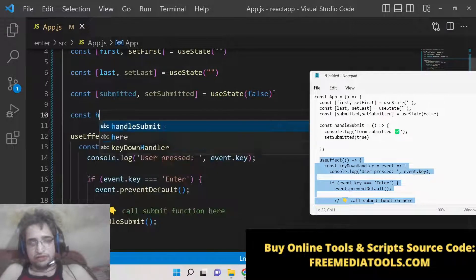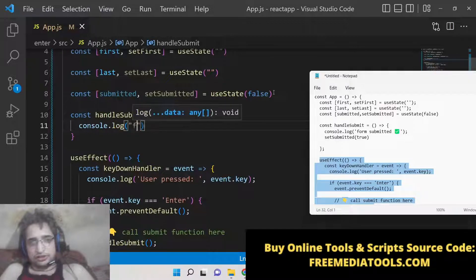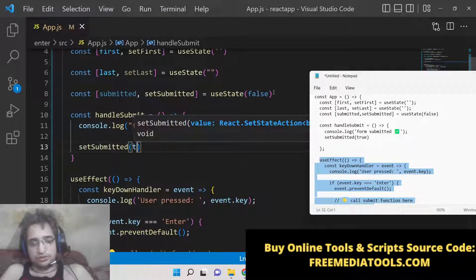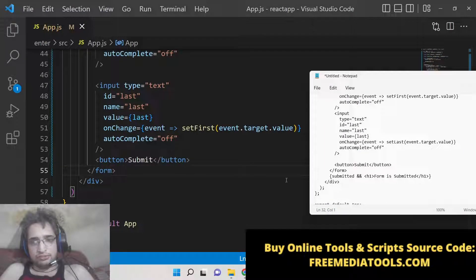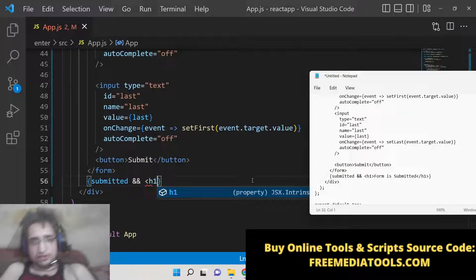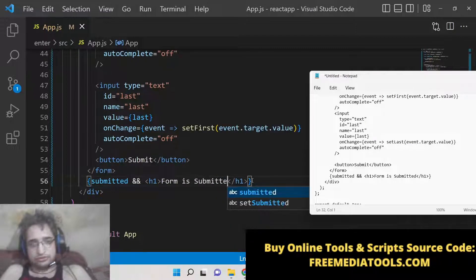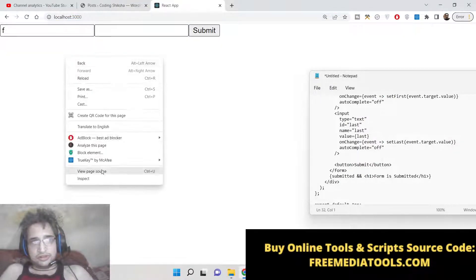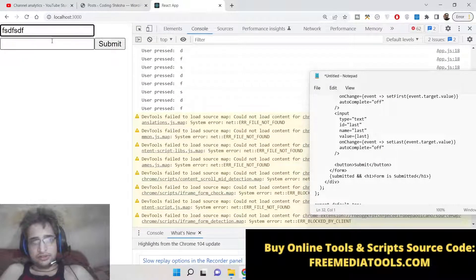We define the handleSubmit function. Inside this function we will log that the form is submitted and set the submitted state to true. Inside conditional rendering, right after the form, if submitted is true we display an h1 saying 'Form is submitted'. Now you can see inside the console that whichever key you press, it is tracking it.